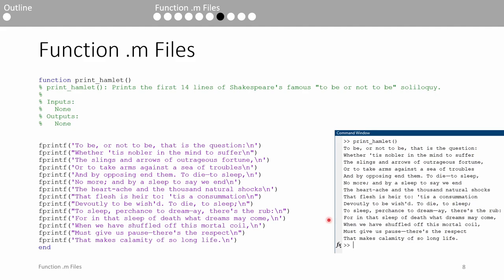Here's an example of a function which has no input or output arguments. It's called print_hamlet, and like the name suggests, it prints the first 14 lines of the infamous to be or not to be soliloquy. To call the function in the command window, we type the name of the function in empty parentheses because it has no inputs.